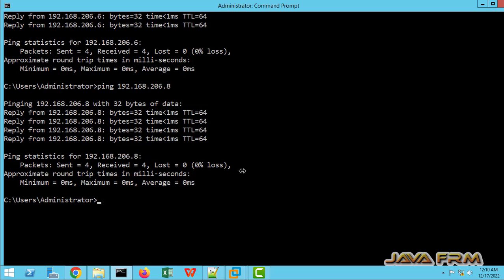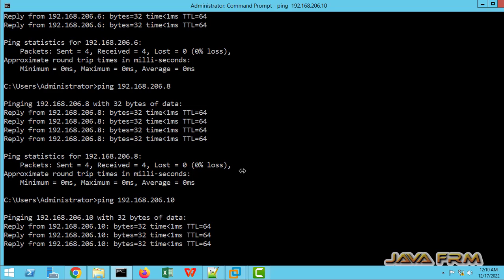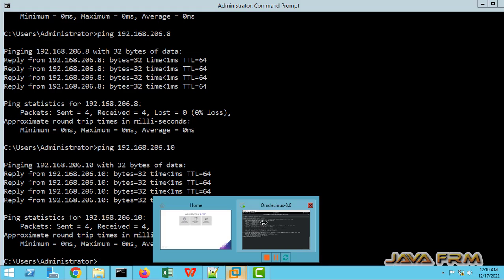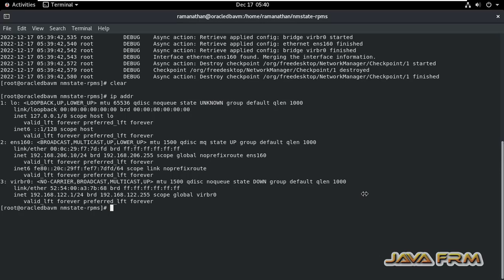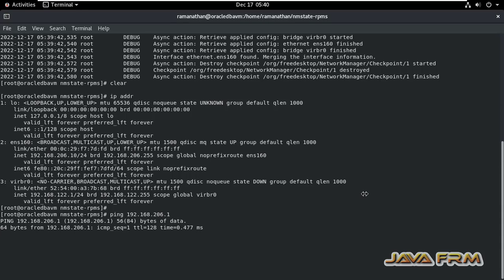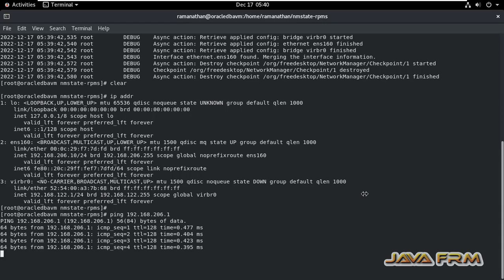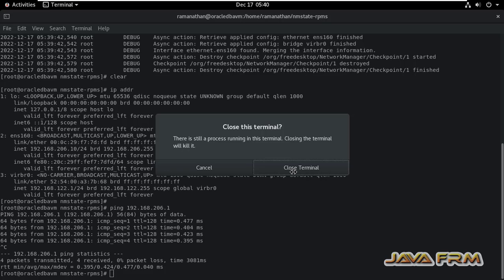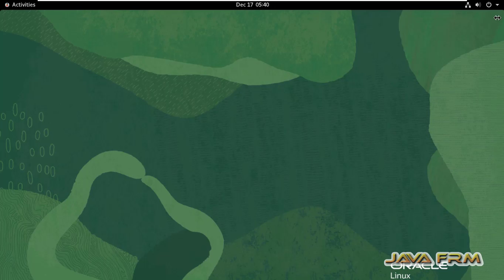Let me check from the Windows host machine — this is the host machine running the virtual machine. I can ping from the Windows host machine to the Oracle Linux 8 virtual machine running with the new static IP address. I can also ping from the Oracle Linux 8 VM back to the Windows host machine. This is how you set or modify a static IP address using NMStateCTL command in Oracle Linux 8.